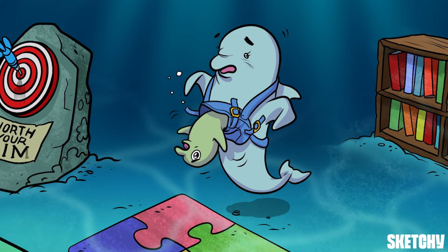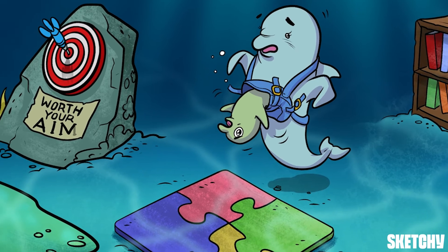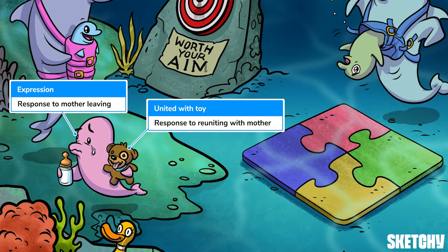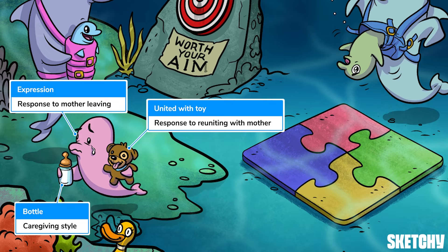We've already mentioned how securely versus insecurely attached children behaved at the beginning of this experiment, when they were in the room with their mom and a stranger. But how these children are further classified into subcategories largely has to do with how they responded to their mother leaving the room and then returning. So we're going to add some more young dolphins to the scene to represent the details on secure, avoidant, ambivalent, and disorganized attachment. Each dolphin's expression will represent how children with that attachment style responded to their mother leaving the room, and each will be holding or united with a stuffed animal to represent how they responded to reuniting with their mom. Each dolphin will also have a bottle near them that symbolizes the caregiving traits associated with developing that attachment style.